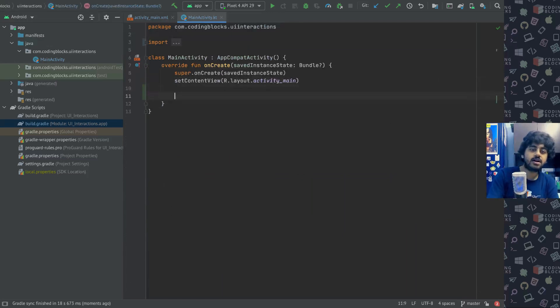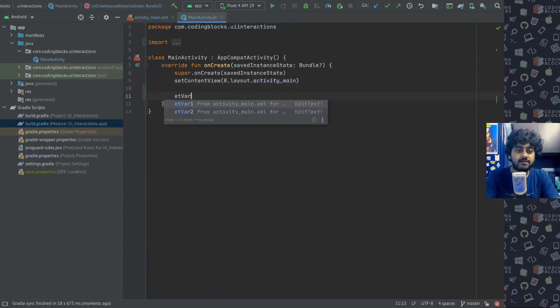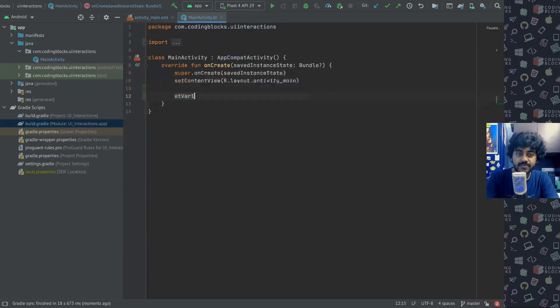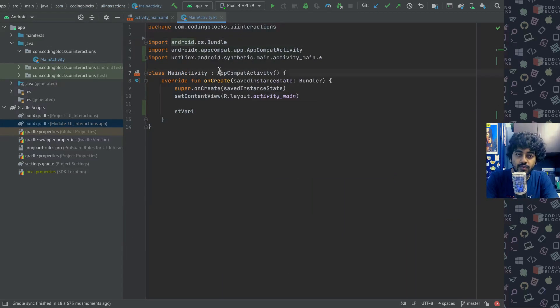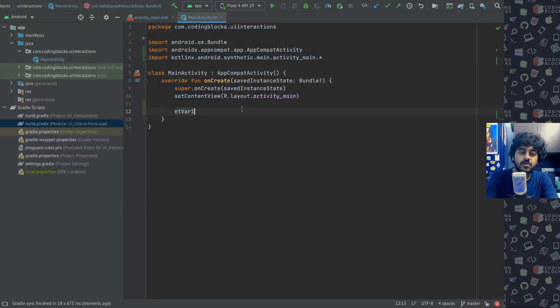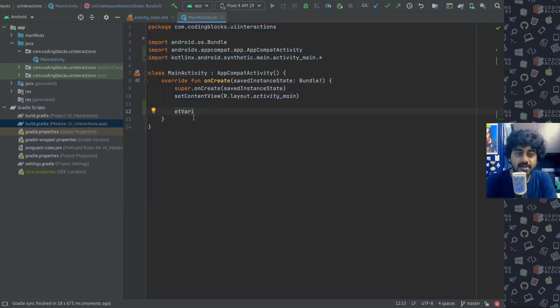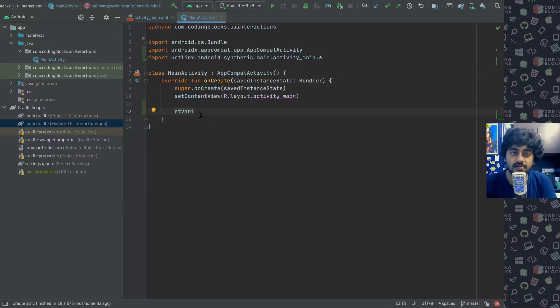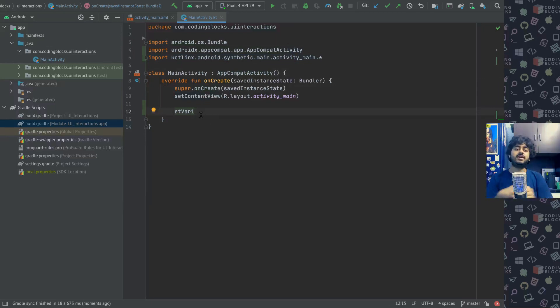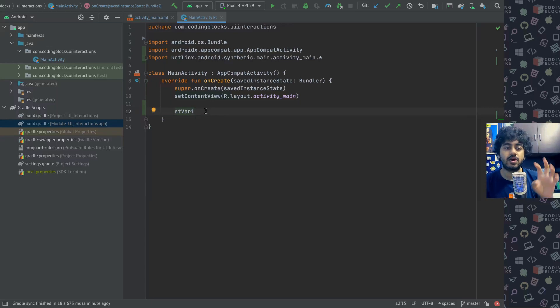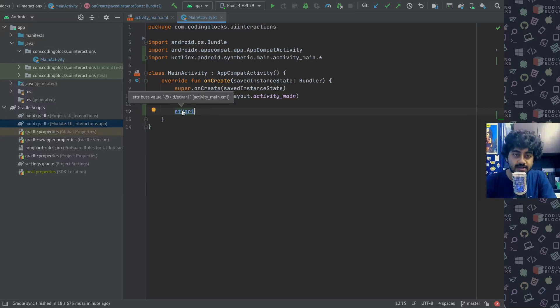What it will make is it will make it very easier to access those IDs inside your project. Now inside main activity, just start typing et var one and it will get autocompleted automatically like this, and it will get imported from kotlinx.android.synthetic.main.activity_main.